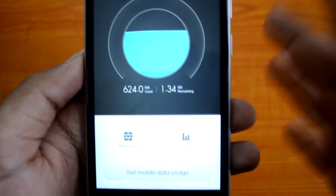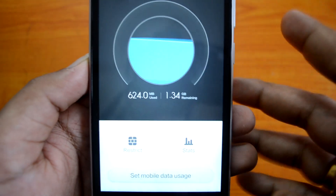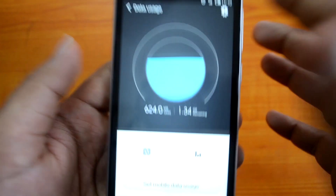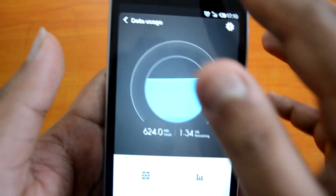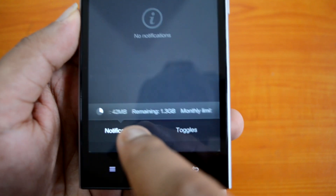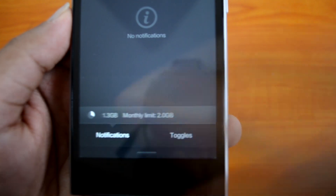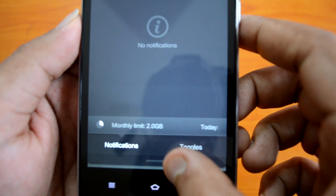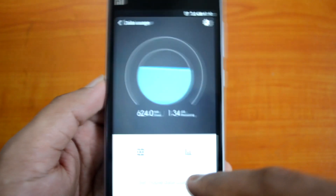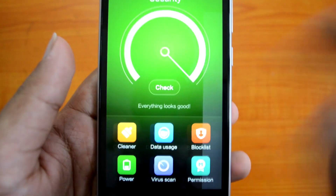The second option in the Security app is Data Usage, which is self-explanatory. You can set a data limit per month, and whenever usage goes beyond that limit it will cut off data, saving your monthly bill. In the notification center you can see the amount of data consumed daily — for example, the monthly limit is 2 GB and it shows how much is currently remaining along with today's usage.